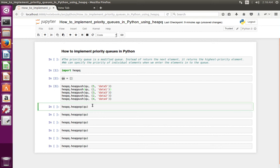I am going to retrieve the element from the priority queue based on the priority. Let me execute this line: heap queue dot heap pop. We can use this heap pop function to retrieve the element from the priority queue. When I execute this line, it should return the element which has the highest priority.